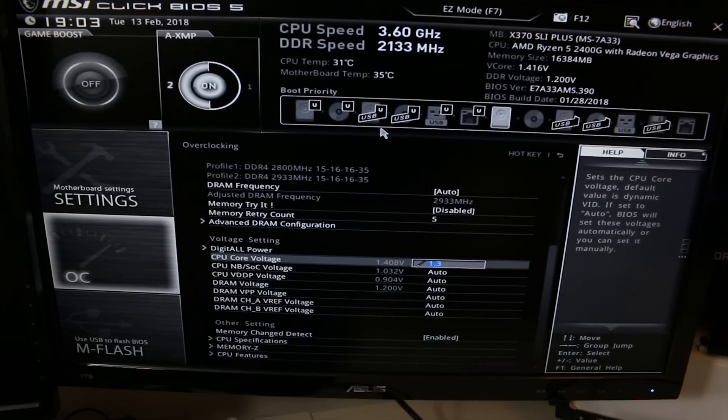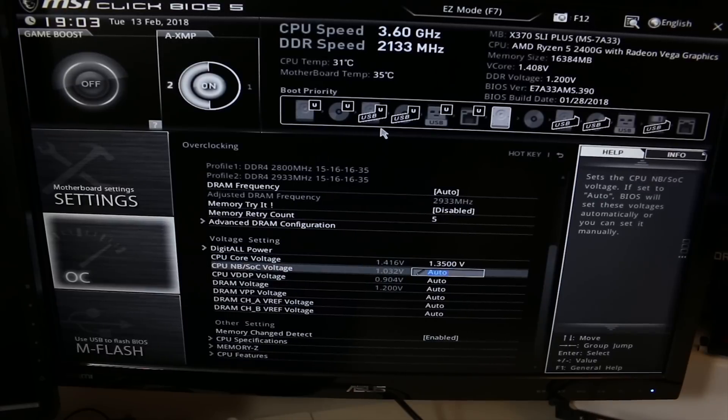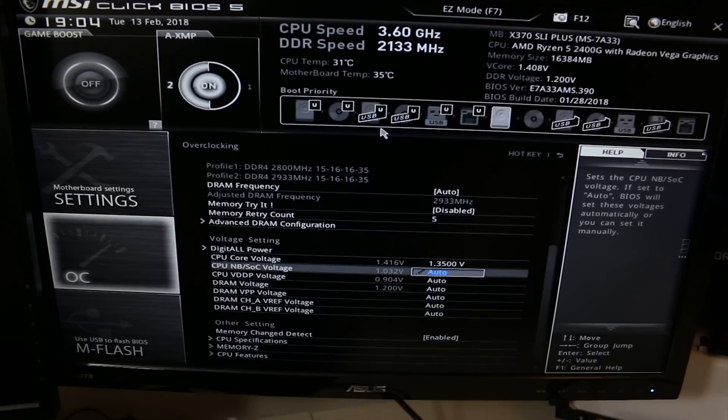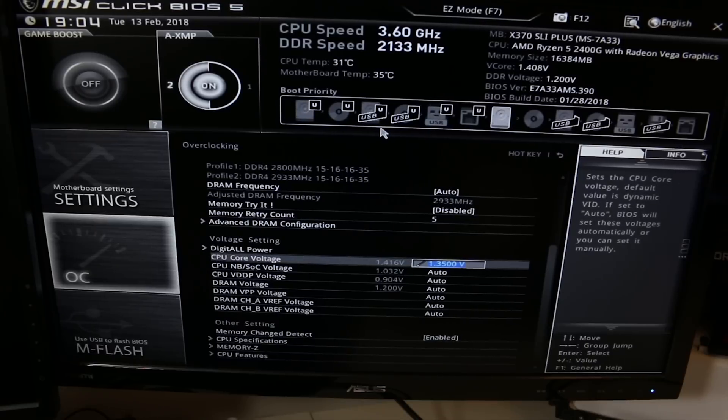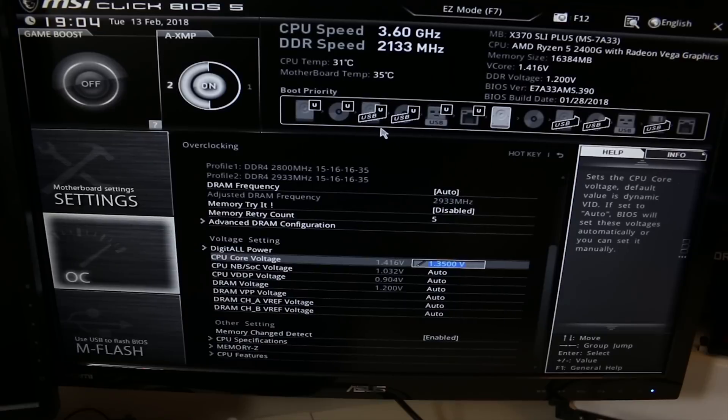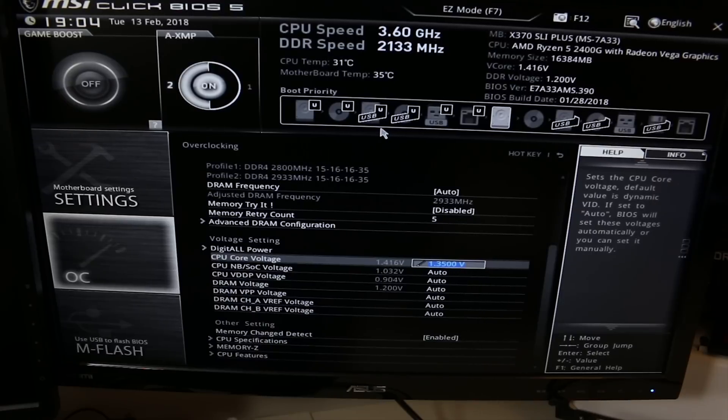We're not touching anything else at this point, just the CPU ratio. Actually, I'm going to go ahead and set the voltage on this to 1.35 volts instead of, right now it's running on auto but it's in the backend so it says 1.416. I don't know if it's actually running that high or not, but we're going to see if we can run this at 3.9 gigahertz at 1.35 volts.